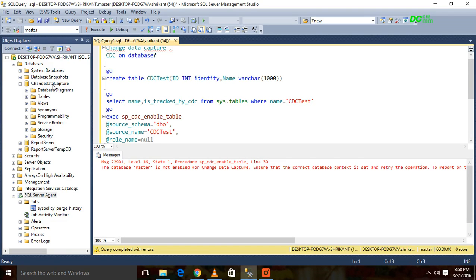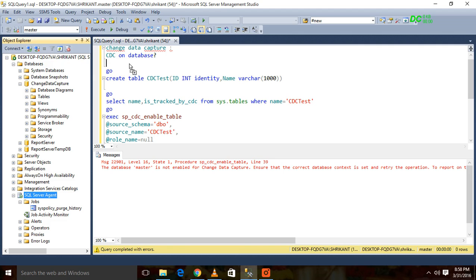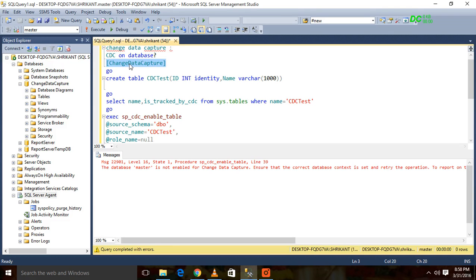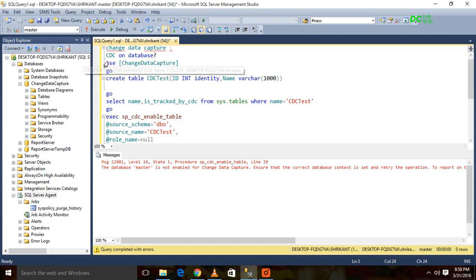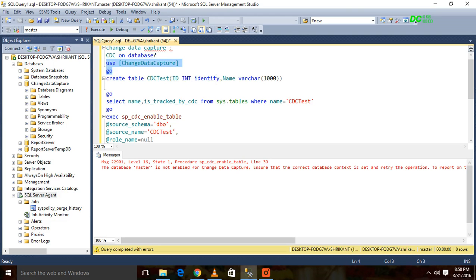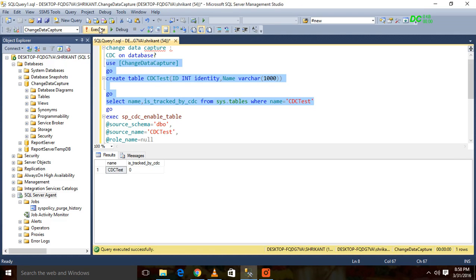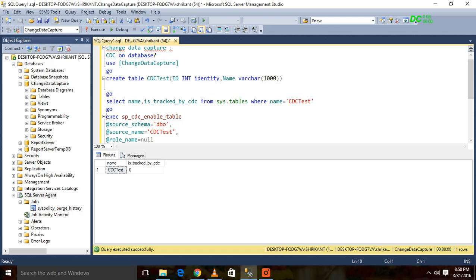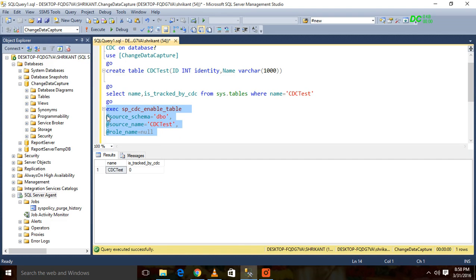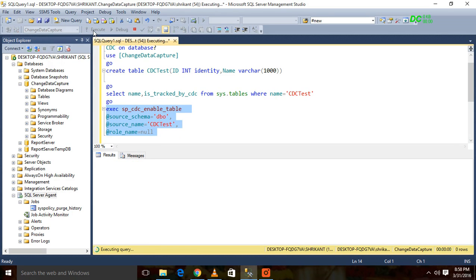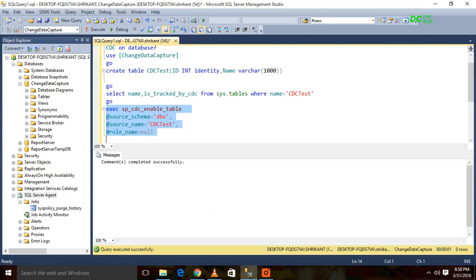Go into that database, then create the table, then check if CDC is enabled or not. This is not enabled on this table, so I am running this procedure here to enable CDC on this table now.